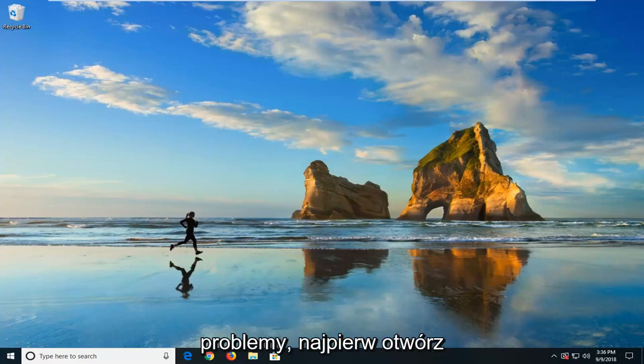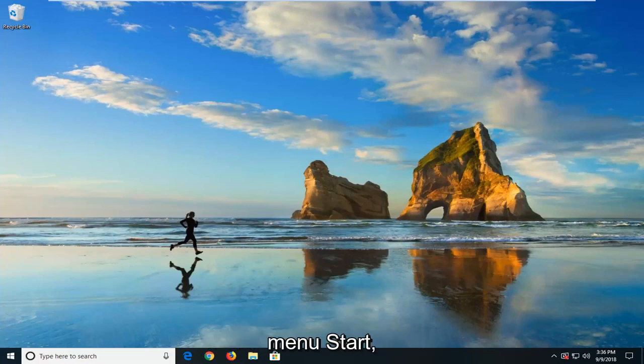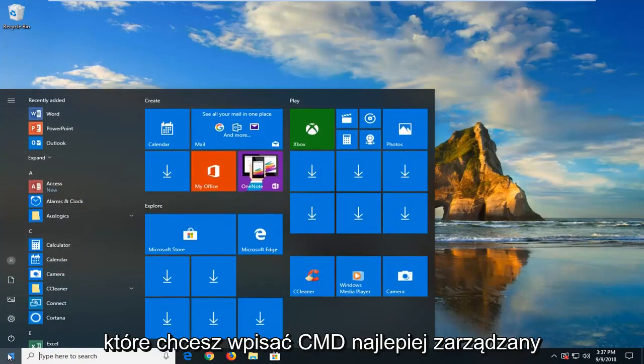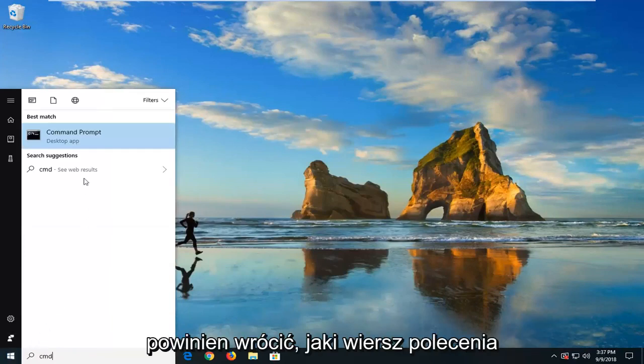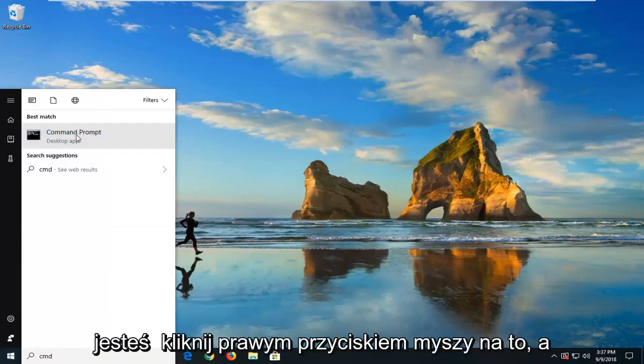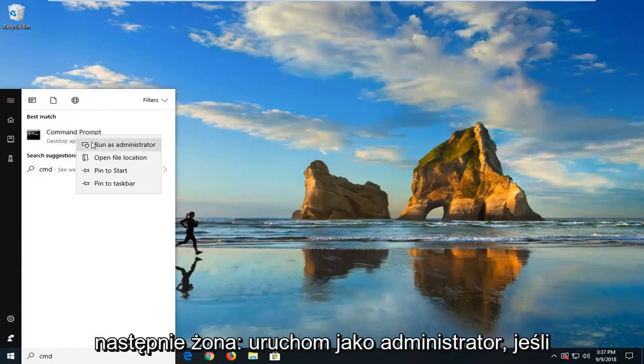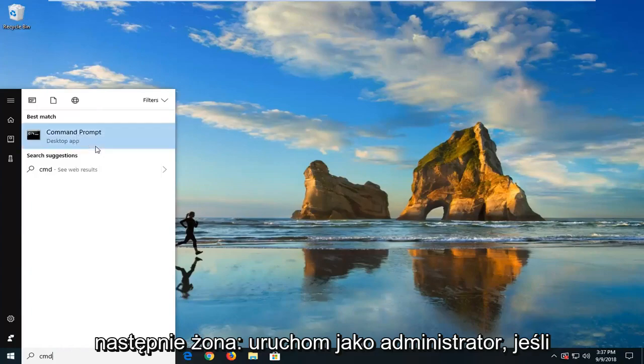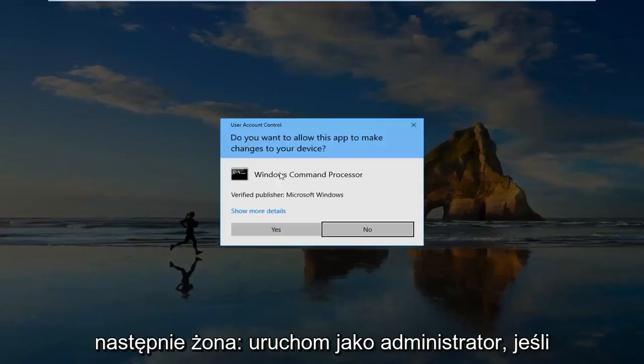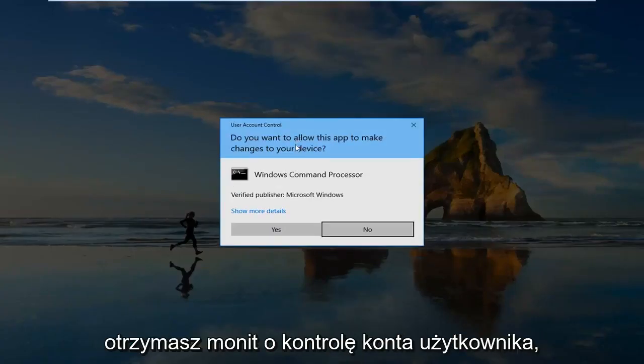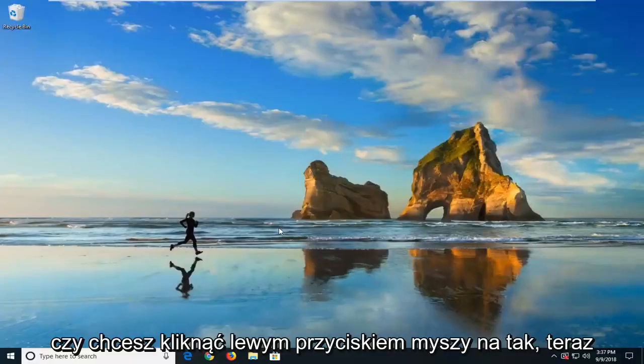The first one would be to open up the Start menu. And you want to type in CMD. Best match should come back with Command Prompt. You want to right-click on that. And then left-click on Run As Administrator. If you receive a User Account Control Prompt, you want to left-click on Yes.